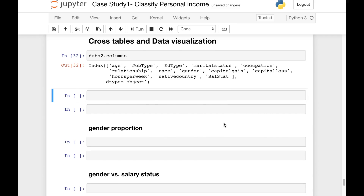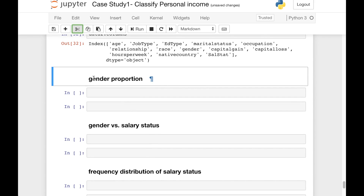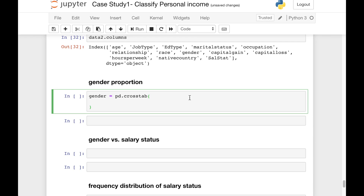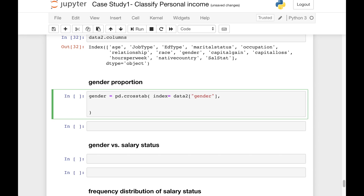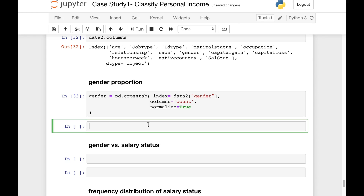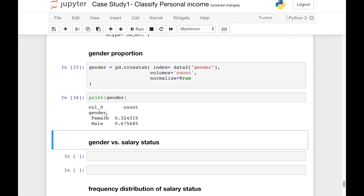Now let's see the gender proportion. To do that, we'll use the pandas crosstab function. We'll create a variable called gender and set it equal to pd.crosstab. In this function we'll pass the index as the gender column from data2, then columns equals to 'count' because we need a count of gender, and finally normalize equals to True to get proportions. Printing the gender variable shows us the proportions of female and male in the population.